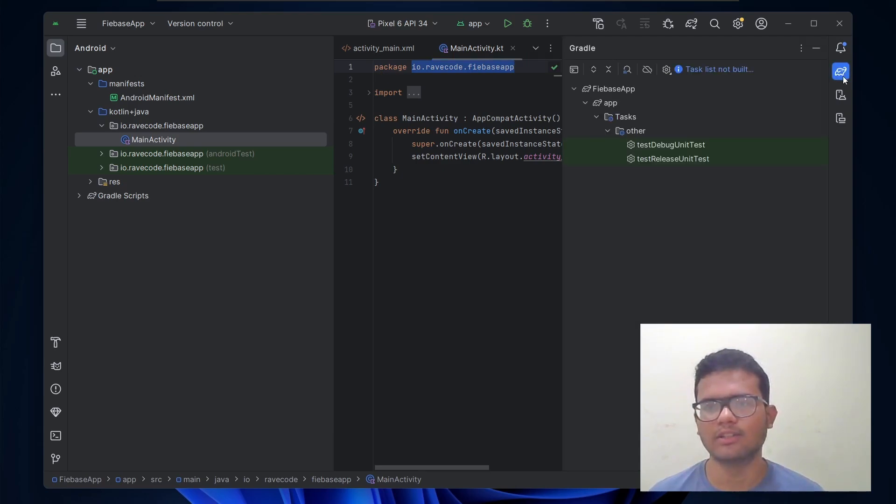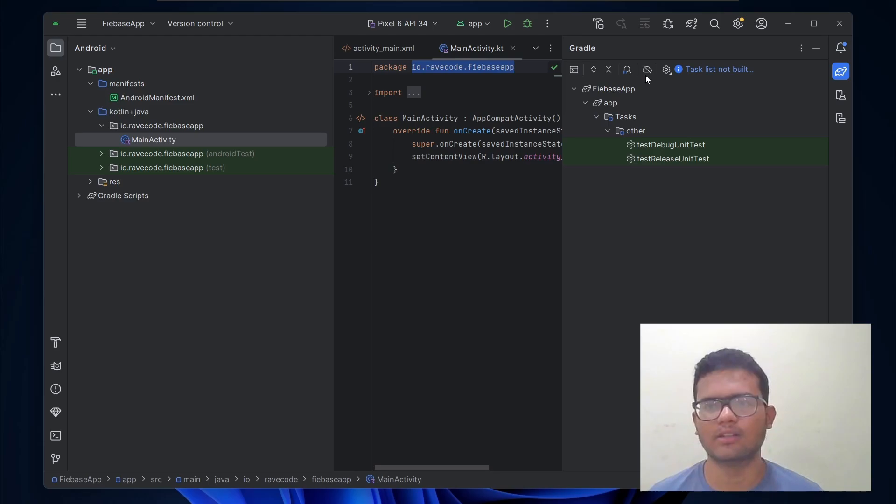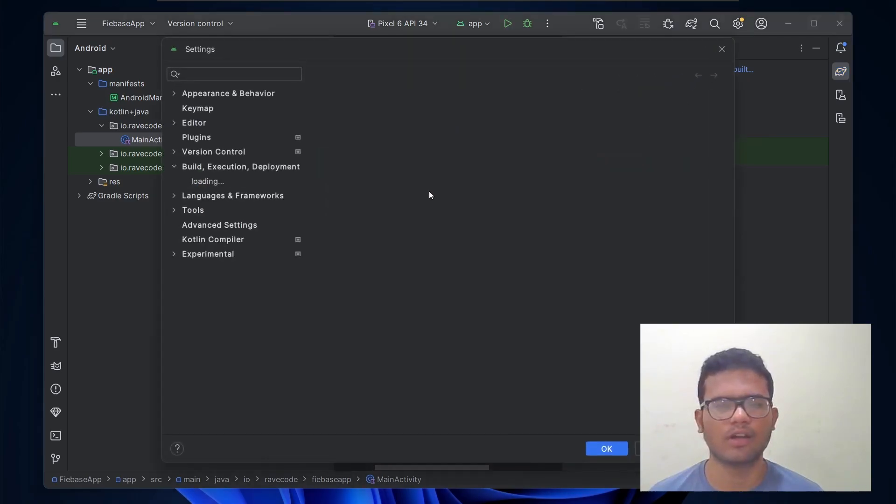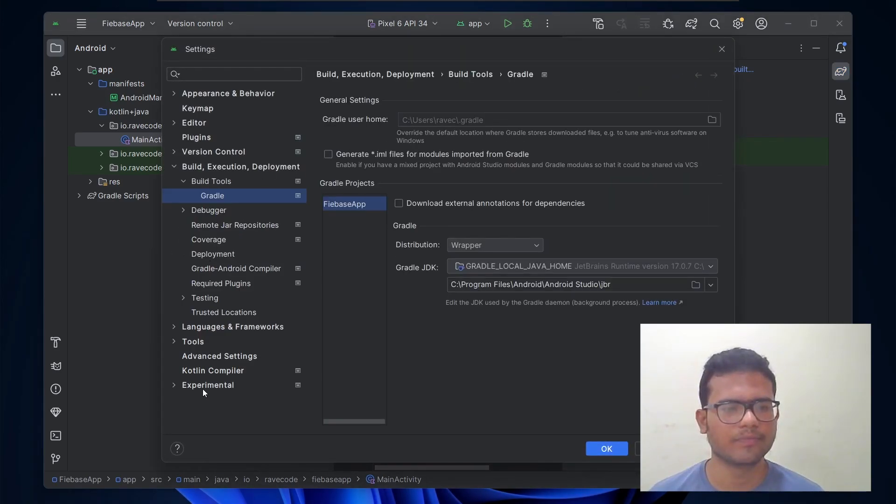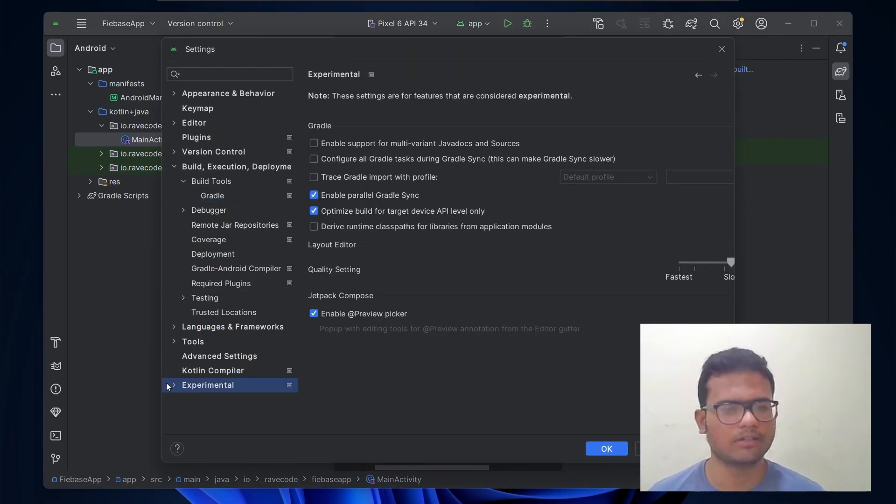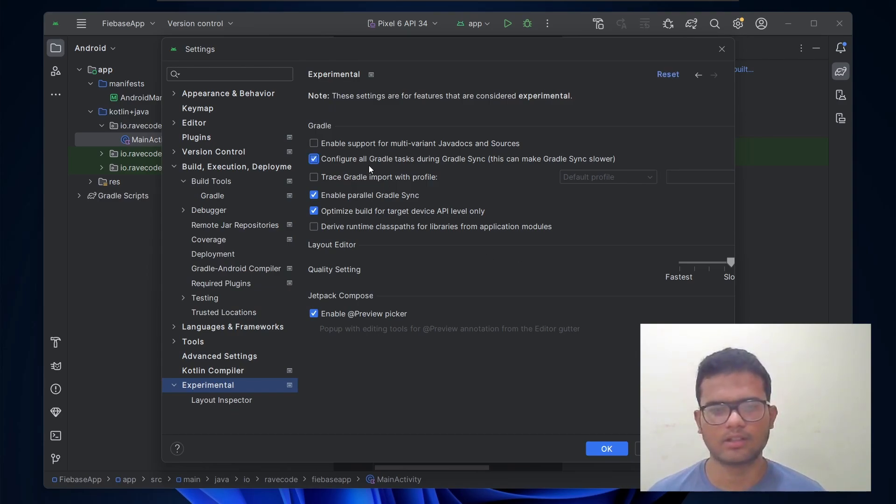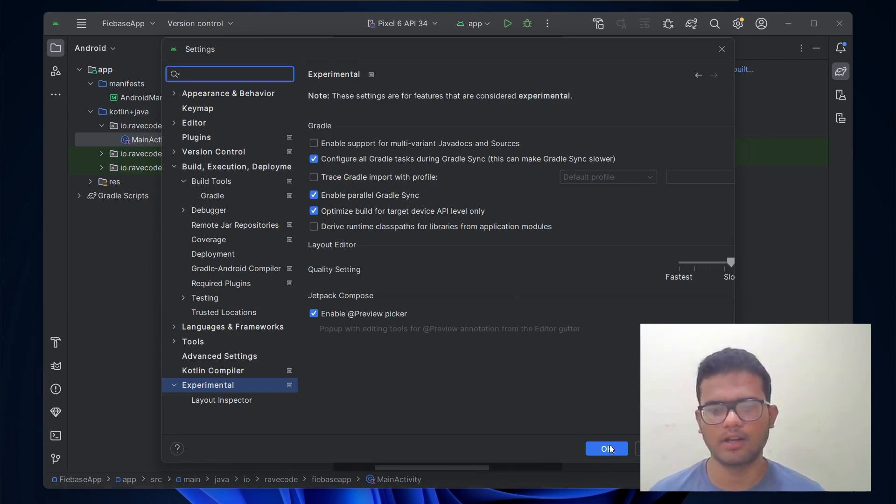Let's go to Gradle. And then let's reload the task list. Let's change some settings so that I can find that. I might face the same issue. Click this box and apply. And okay.